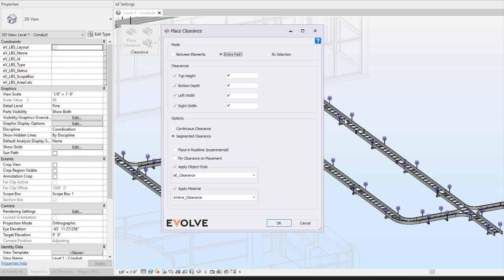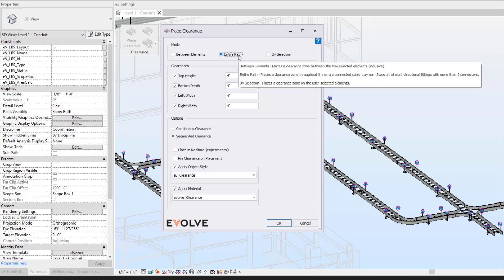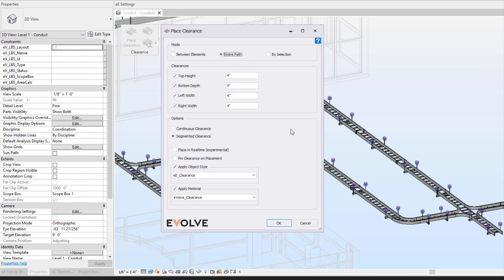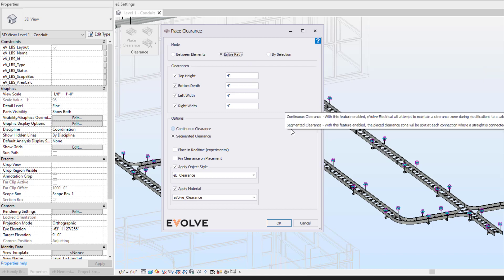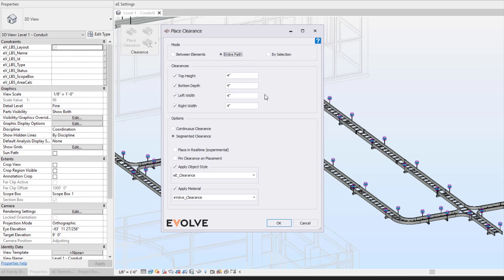Between elements, you can select two parts of your cable tray and then the clearance will be placed between those two points. Entire path will do the entire path, and by selection, it's based on whatever you've selected.